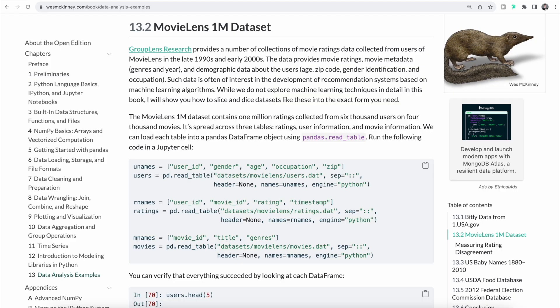The second data set contains movie ratings data collected from users of MovieLens in the late 1990s and early 2000s. The data includes the movie's rating, metadata such as genre and year, and demographic data about users such as age, zip code, or gender. Such data is often relevant in developing recommendation systems based on machine learning algorithms. The data set contains 1 million ratings from 6,000 users on 4,000 movies, spread across three main tables: the ratings table, the user information table, and the movie information table.